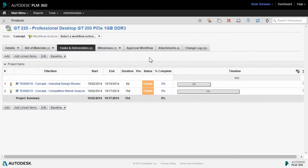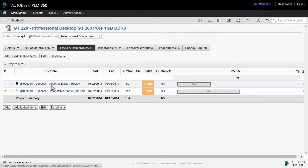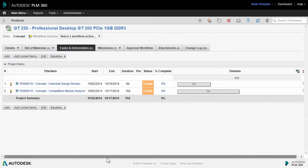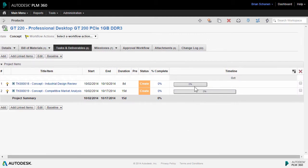With our two tasks created in the top-down method, let's take a look at what we have. We have industrial design review, competitive market analysis, and the Gantt chart is starting to build out.